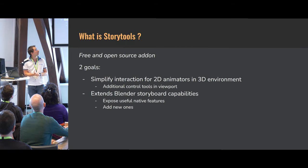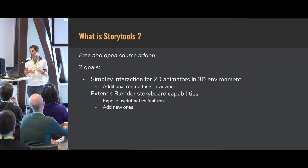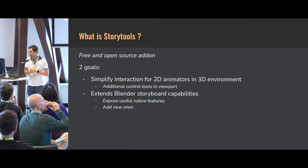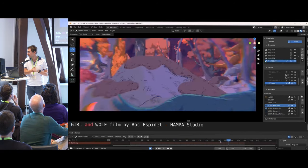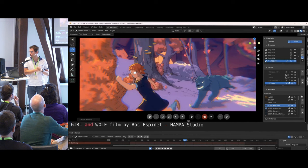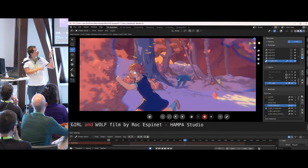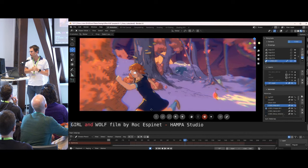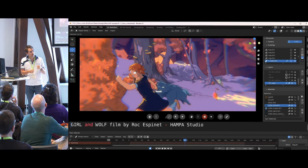Story Tools is a free and open-source add-on with two main goals: simplify interaction for 2D animators in a 3D environment, especially newcomers to Blender who don't know the commands yet, and extend export and report capabilities. Daniel Martinez Lara made a quick demo using a wonderful shot of a girl and wolf by Hampa Studio. The add-on's bottom bar lets you move objects around without leaving draw mode — a mode-agnostic approach where you don't need to swap modes to manipulate your objects.